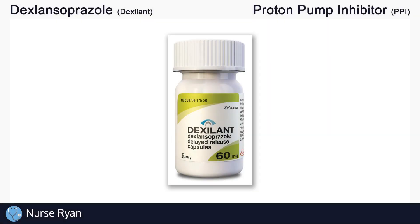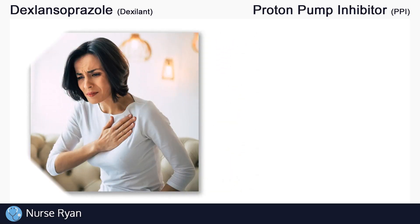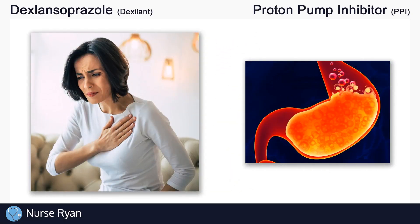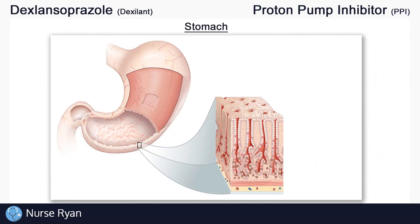Dexilant is often used in the management of stomach acid related problems, like heartburn and stomach ulceration, and we'll get into more detail about its other uses later on. Dexilant belongs to the proton pump inhibitor drug classification, or PPIs for short. To understand what a proton pump inhibitor means, we'll need to take a quick look at our stomach.